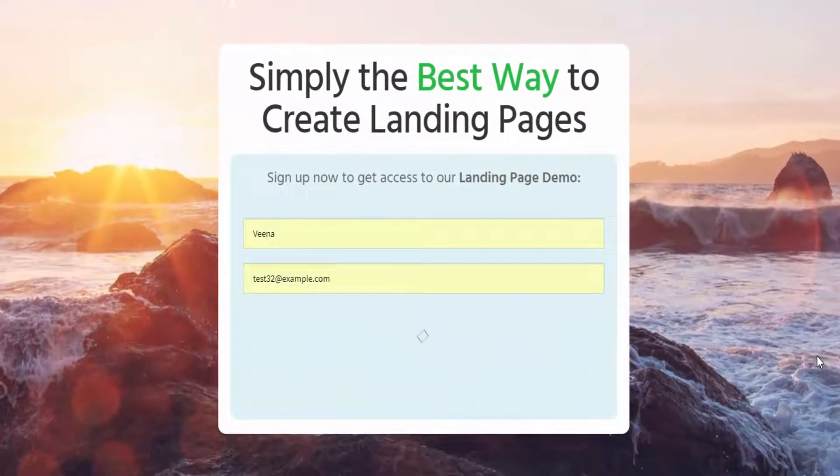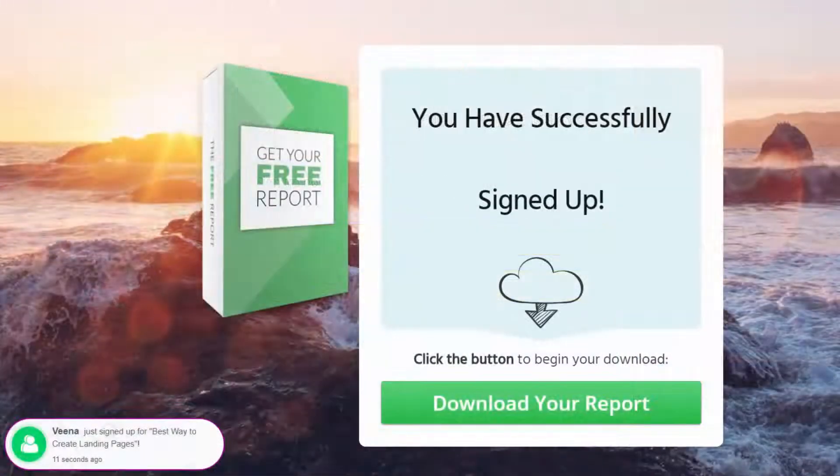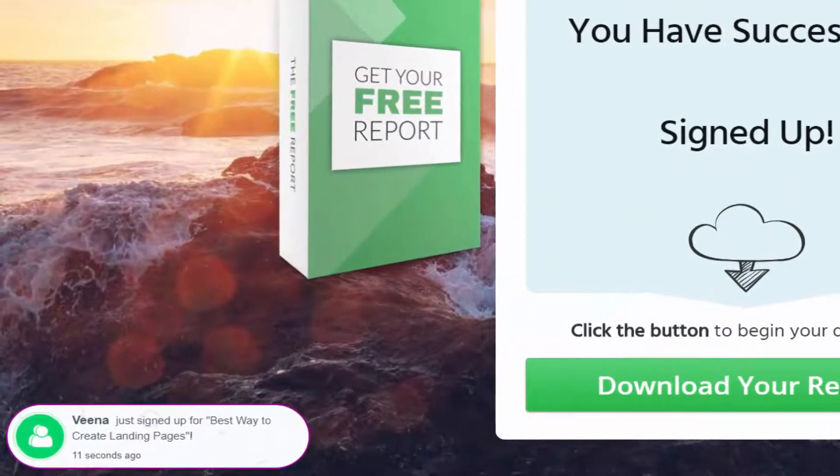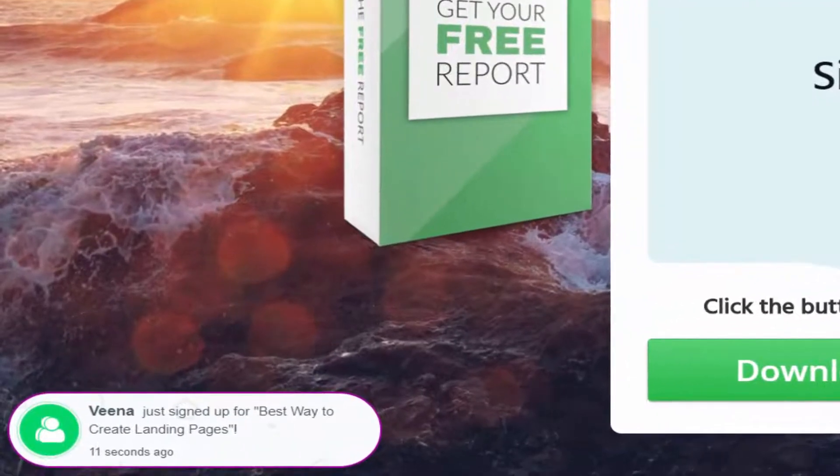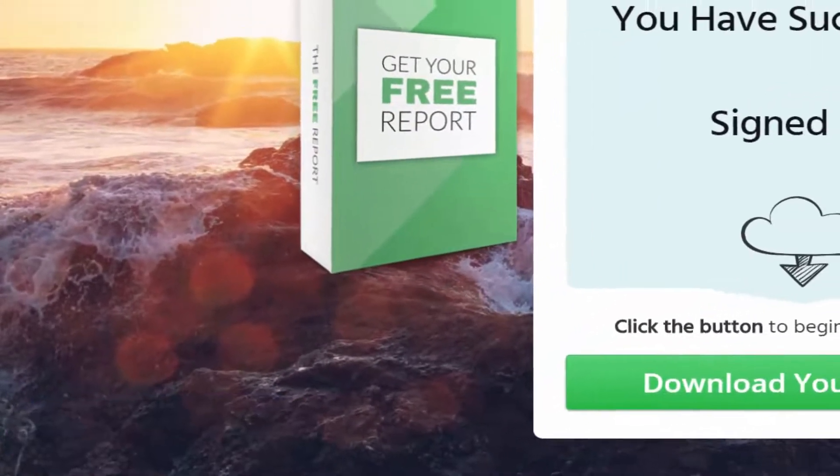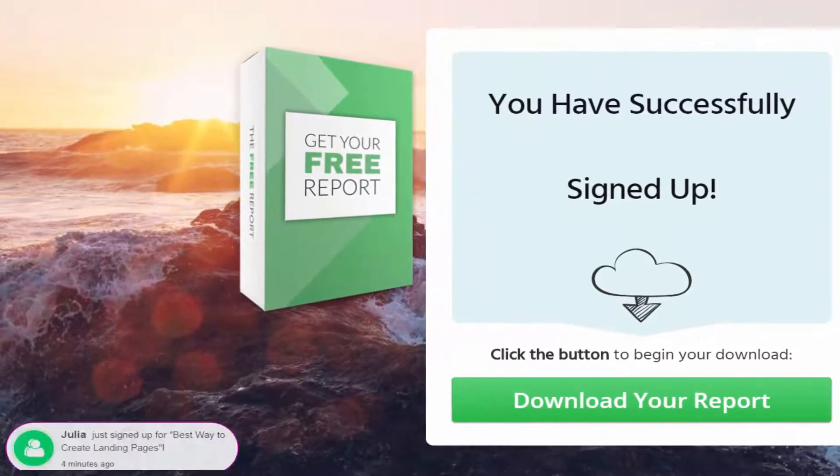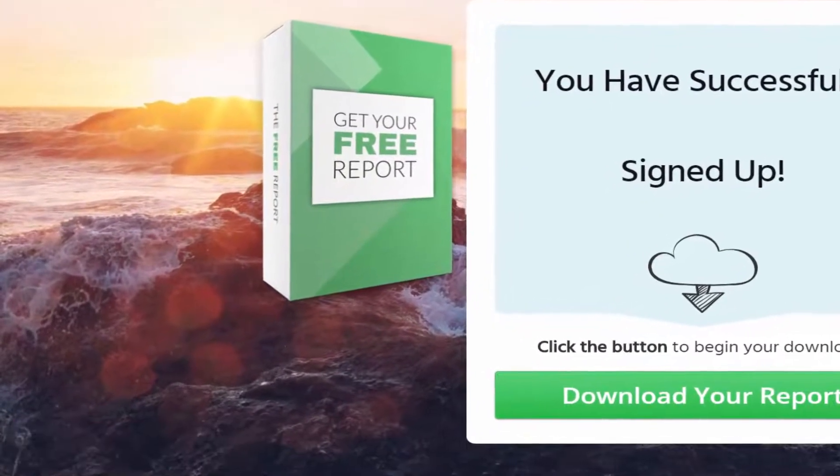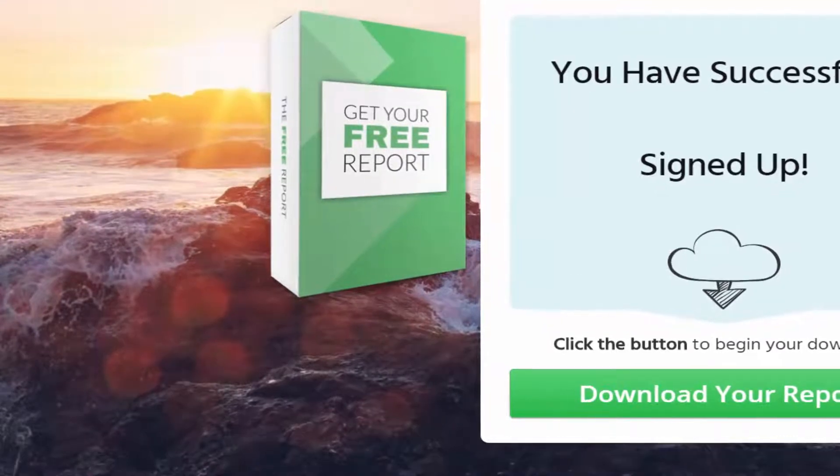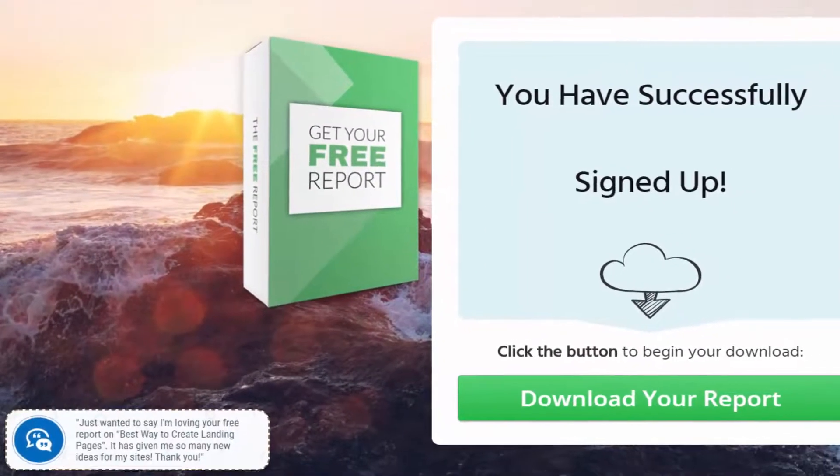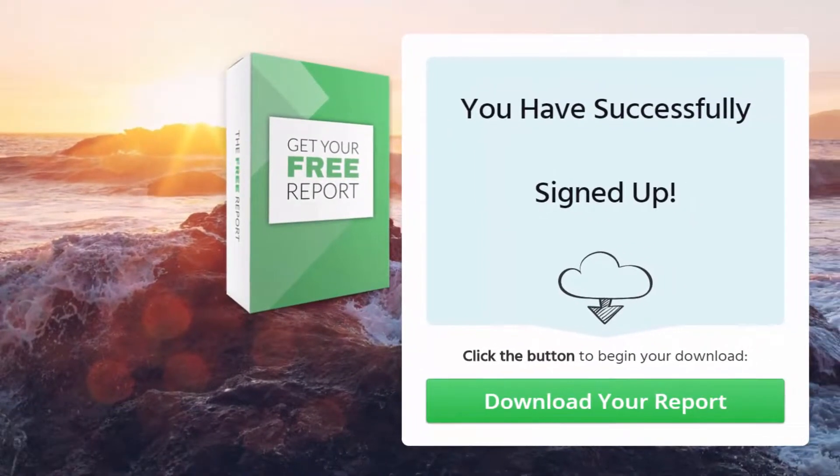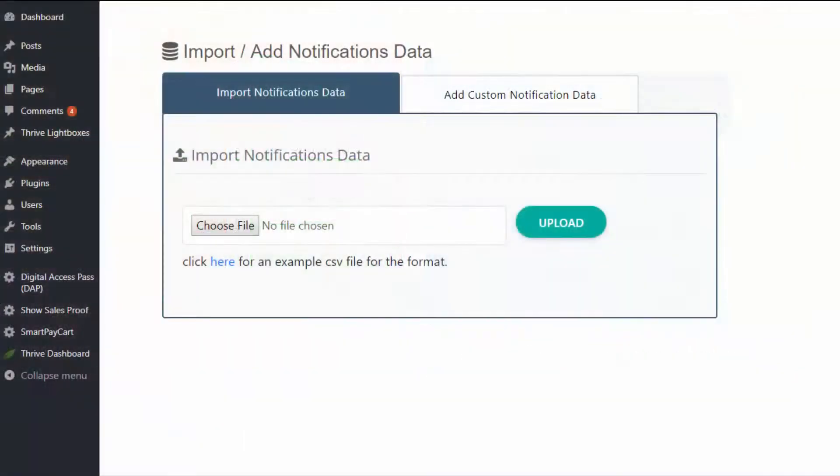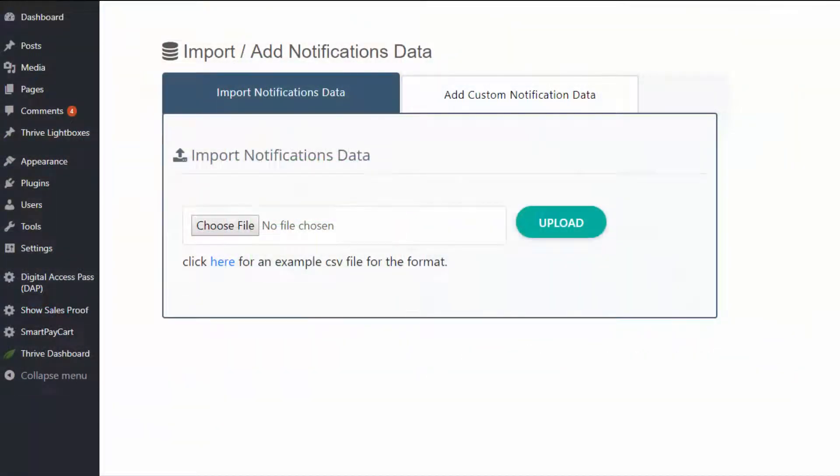Number two, you can also use Show Sales Proof to display real-time notification of your opt-ins to motivate your prospects to sign up. That's right. You can use Show Sales Proof not just for real-time notification of your recent sales, but also for real-time notification of recent opt-ins. So it will allow you to not just grow your sales, but also it will help you grow your leads. You can even give access to users manually and then display that as social proof.